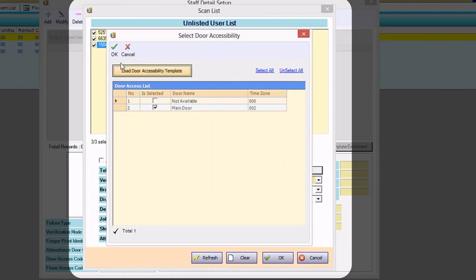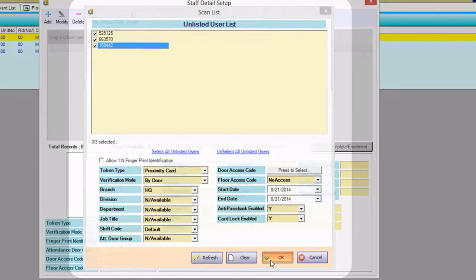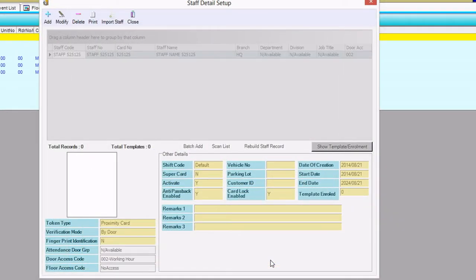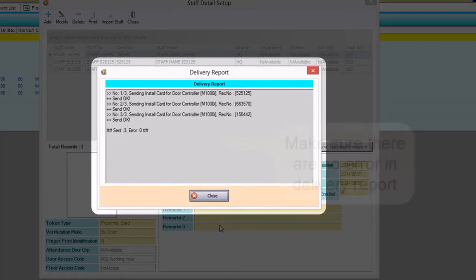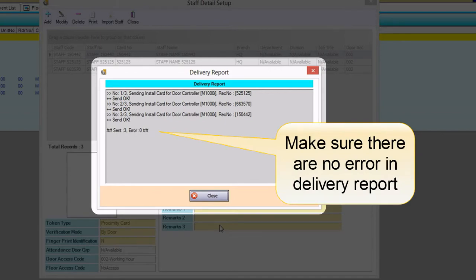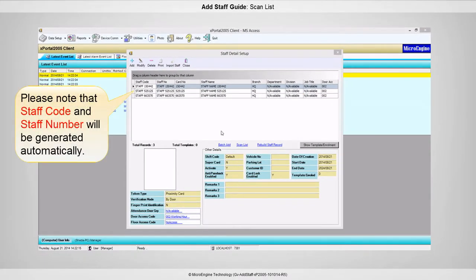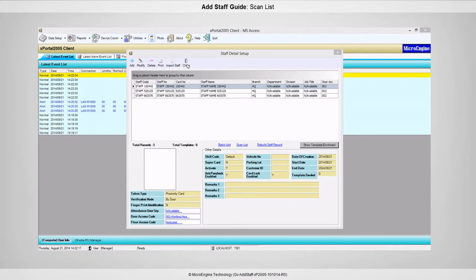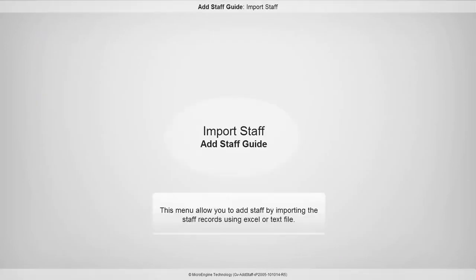Click OK to go back to the Scan List window. Click OK again to start adding the staff. If you are connected to the controller, the newly added staff will be sent to the controller immediately. Please note that staff code and staff number will be generated automatically. You have successfully added staff using scan list.